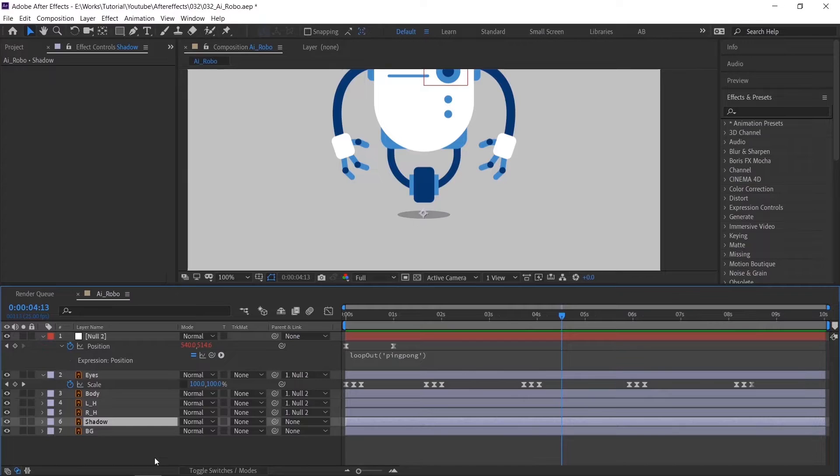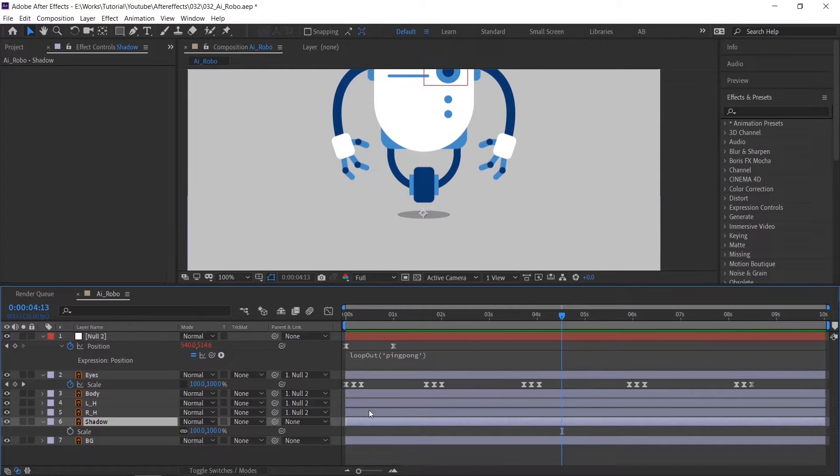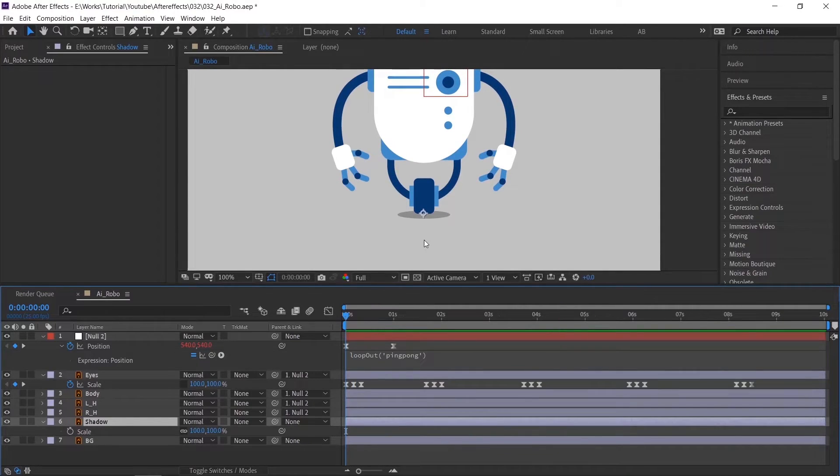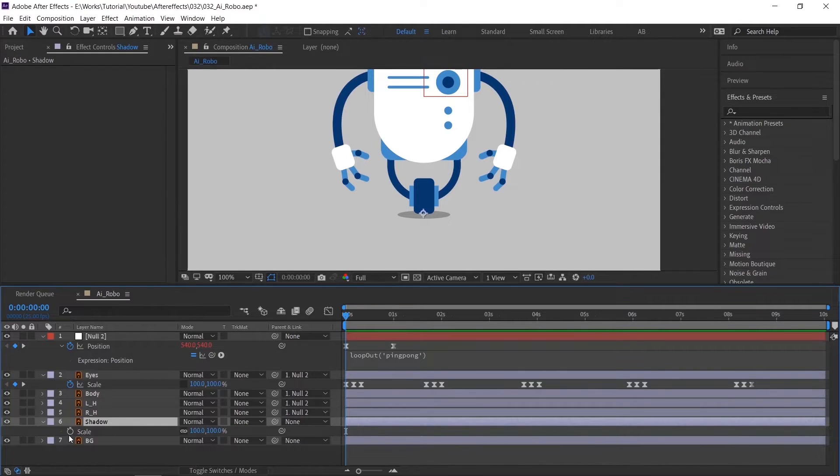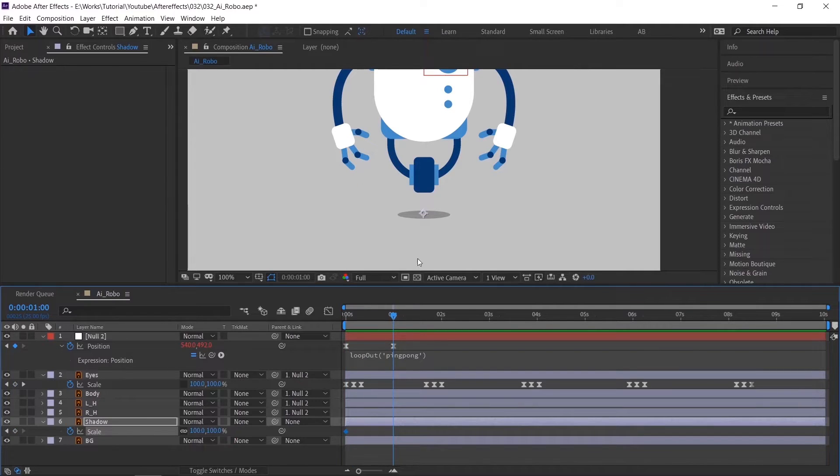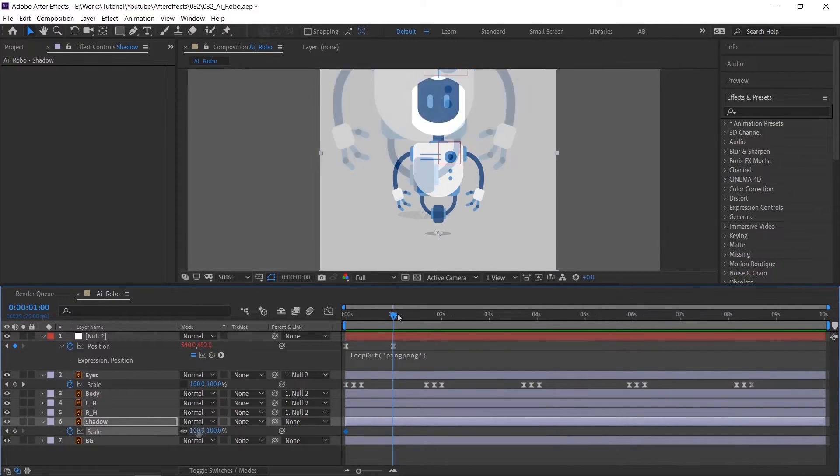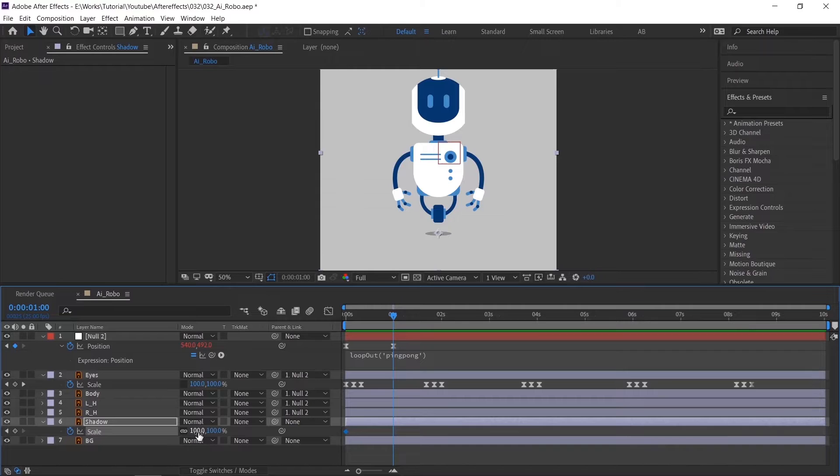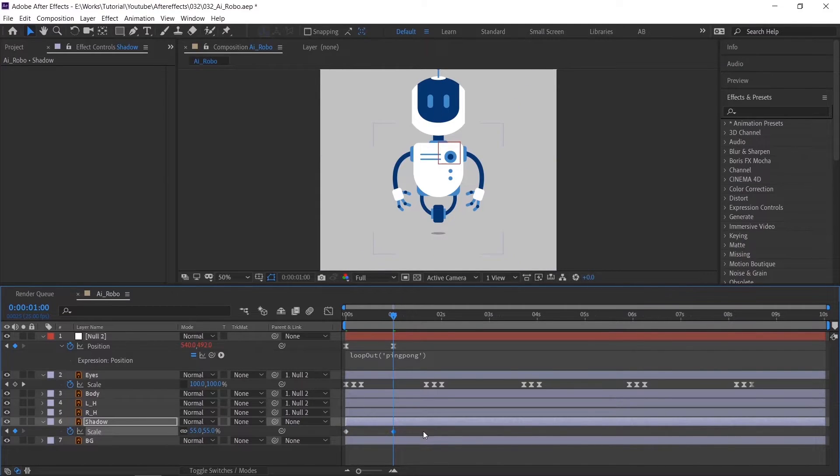Press S on the keyboard to see scale, and remember we should sync with the animation time of the null layer. So create a keyframe in the starting point and for the end, place the indicator and scale down the value. Apply easy ease.